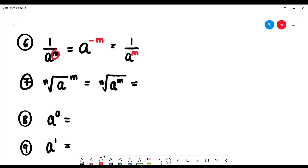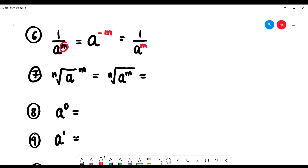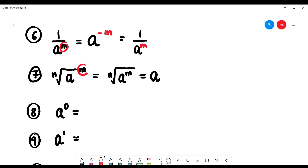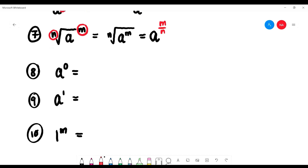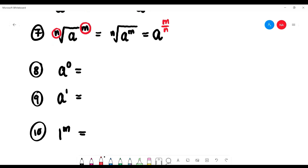For square roots or nth roots — if we have the nth root with an outer power of m, the base is a, the index becomes a fraction: m on top (numerator) and n on the bottom (denominator). So it is a to the power of m over n.